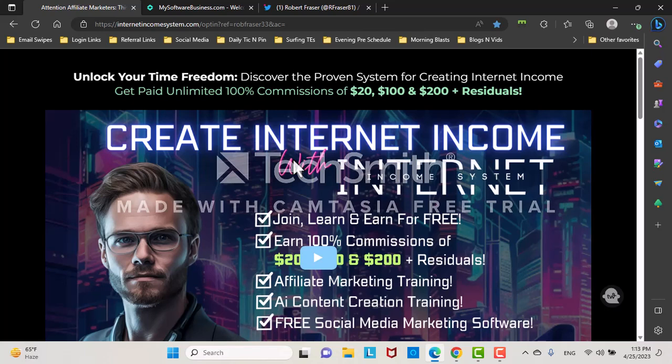Anyways, get a free account and use this for your business. I don't care what it is you're in, what it is you're promoting. It'll help you stay organized and make more money as a result. Link is in the description. My name is Rob Frazier and peace! See you in the next one.